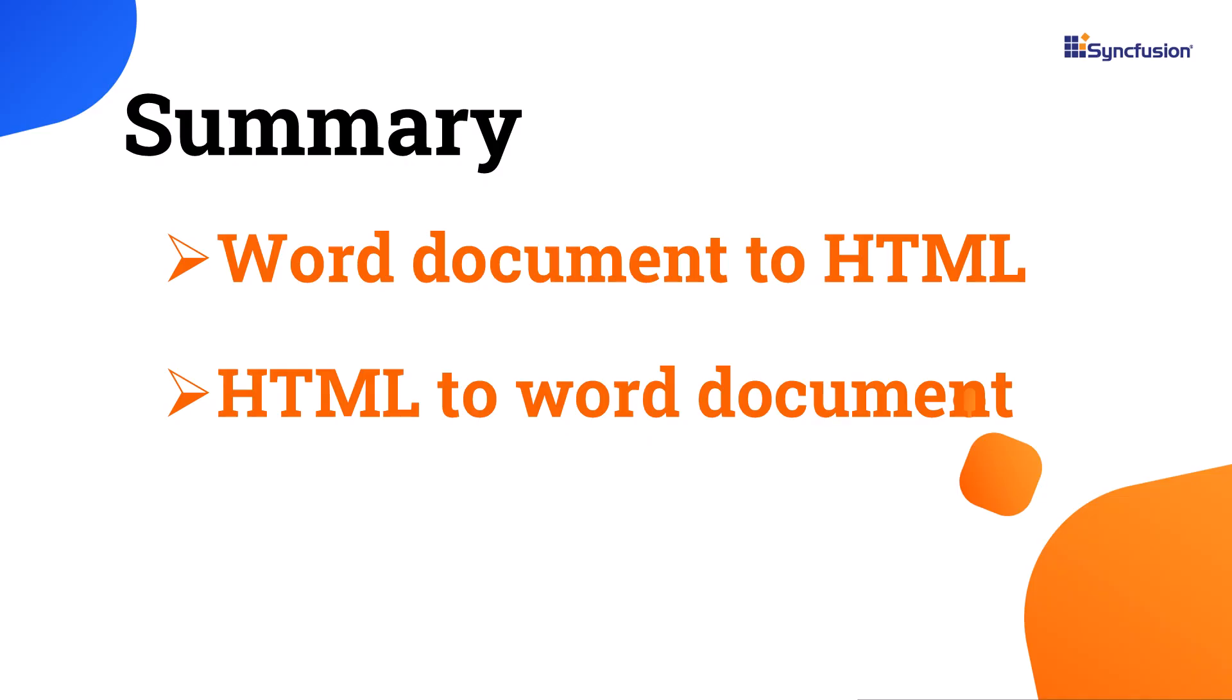Let me sum up the video. I have shown you how to convert Word to HTML and HTML to Word using the Syncfusion.net Word library.